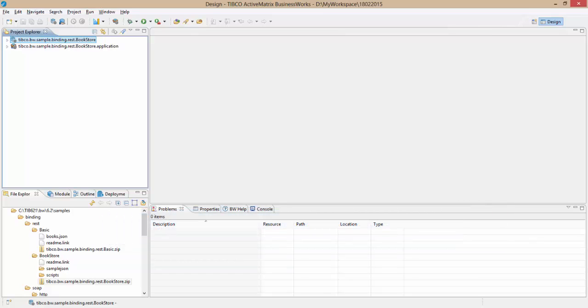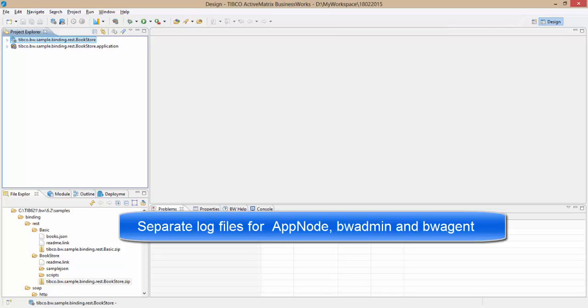Unlike in BW5, BW6 has multiple log files on the admin side. Separate log files exist for AppNode, BWAdmin, and BWAgent.